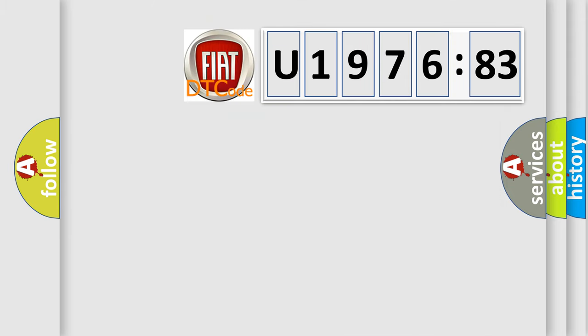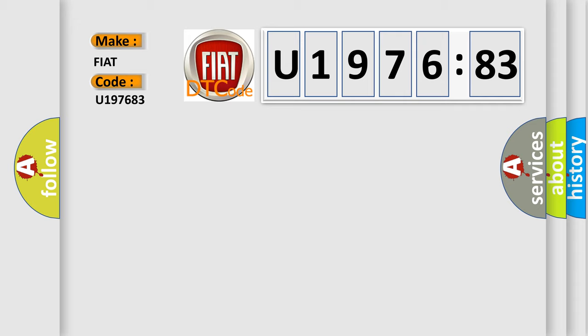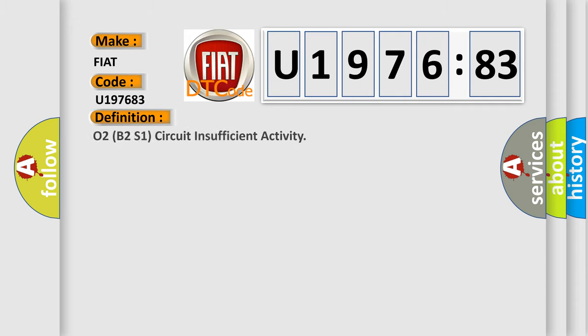So, what does the diagnostic trouble code U197683 interpret specifically for FIAT car manufacturers? The basic definition is O2B2S1 circuit insufficient activity.